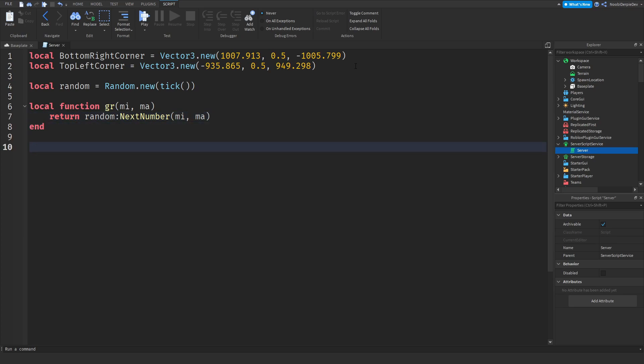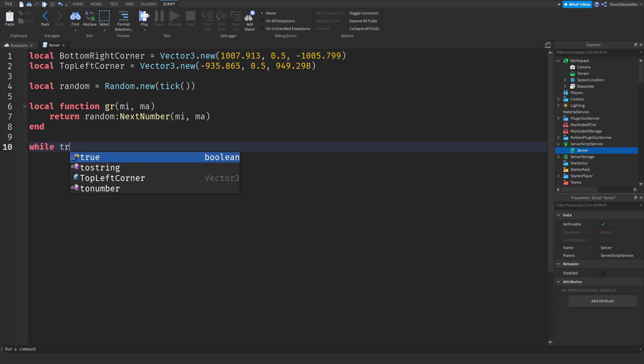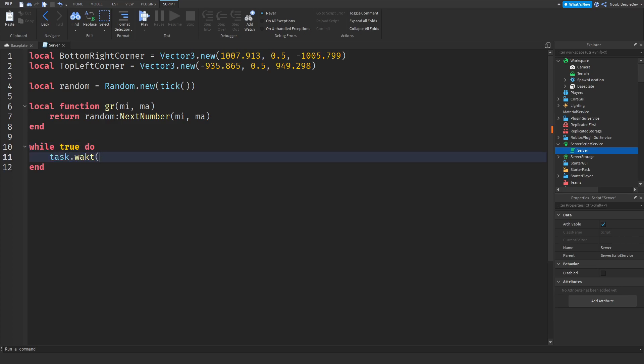Return random:NextNumber(minimum, maximum). We do not need to do anything hard over here. You need to type while true do task.wait.